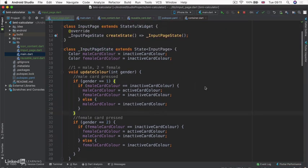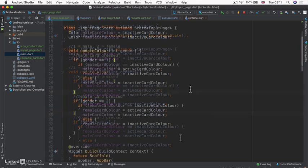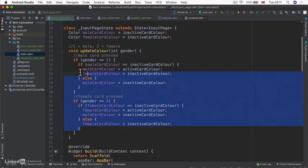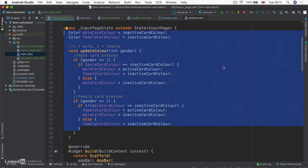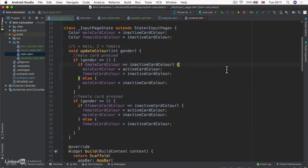In the coming lessons, we're going to simplify all of this logic to something shorter, more succinct, and easier to read. At the moment it's quite wordy and confusing. To achieve this, we need to learn a little bit more about Dart. In the next lesson, we're going to talk about Dart enums. I'll see you then.